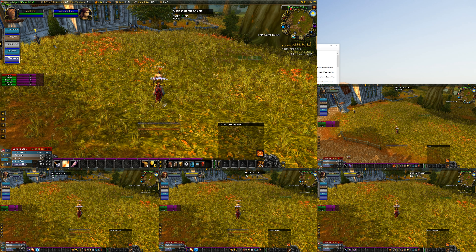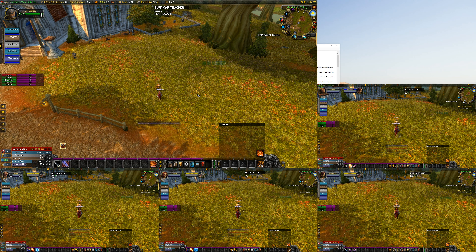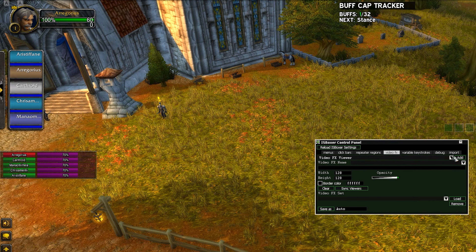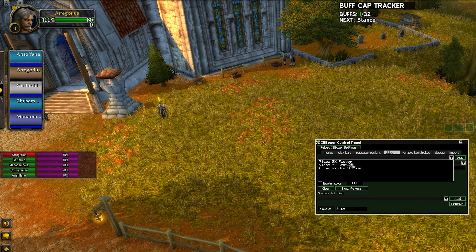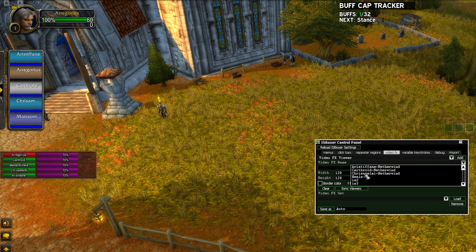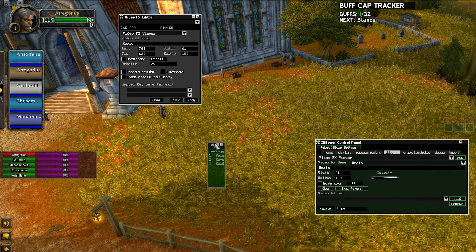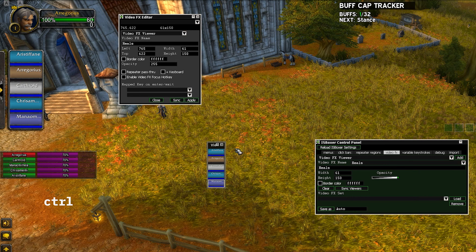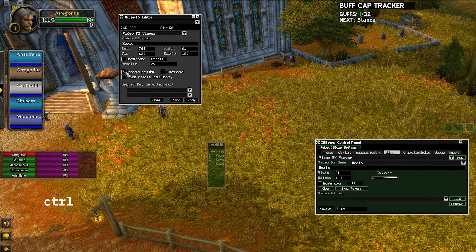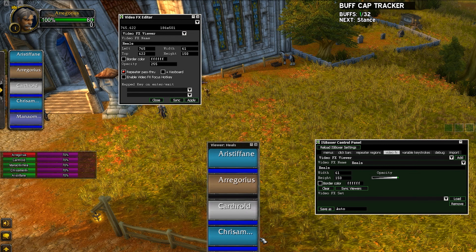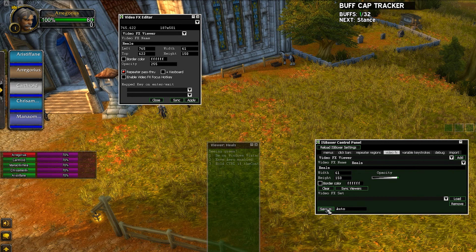Press Ctrl+Shift+Alt+G one more time to close it. Jump back over to our tank and click Ctrl+Shift+Alt+G again, go to Video Effects — this time drop down on Viewer instead of Source, because we want to view the source. Drop down on the name, find 'Heels,' and click Add. You can see it adds a little box. Hold Ctrl to see a preview — this is the priest's screen. Click the option called 'Repeater Pass Through,' which is very useful. Click Apply, make it larger so it's easy to see on screen, and hit Save As.